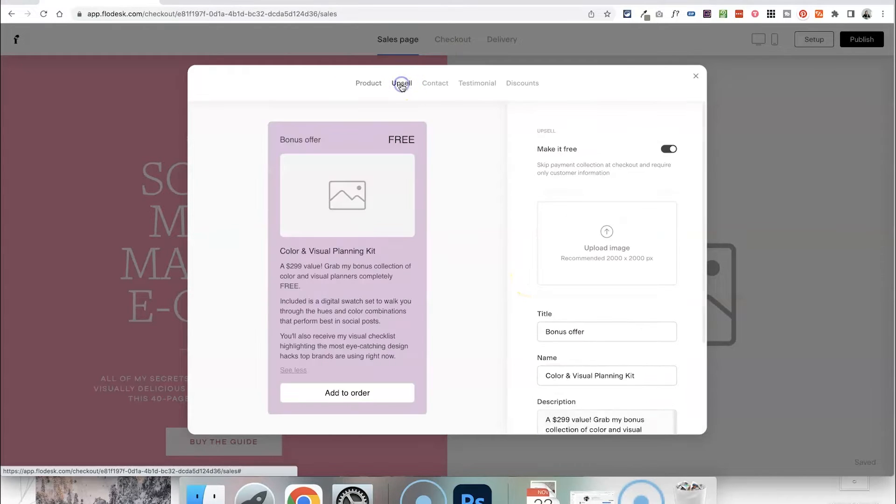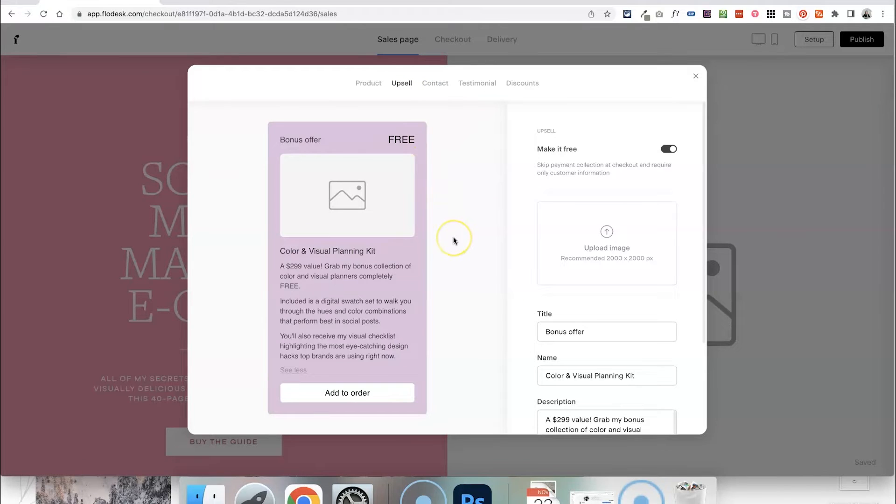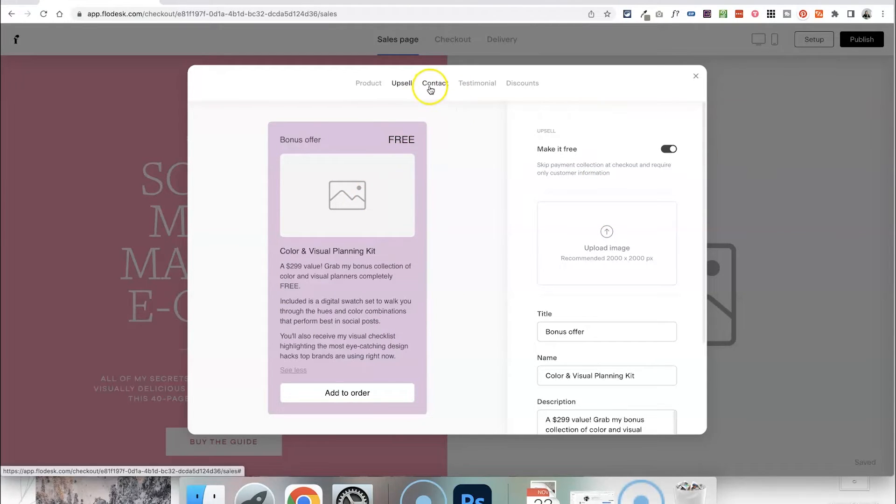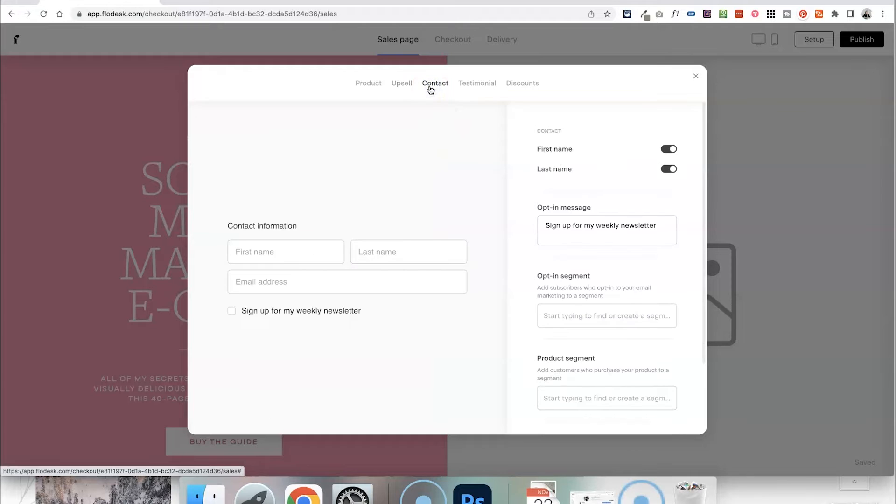Then if we move along to the next section this is where you can actually add an upsell to your page. So maybe you're thinking if someone is interested in this product then they might be interested in something else. You can offer an upsell here. I'm not going to be setting this up in this demonstration so we'll move on to the contact information section and this is where you can customise what information you want to collect.